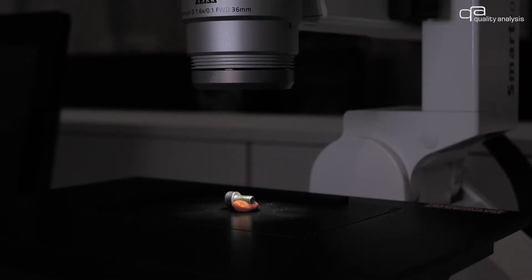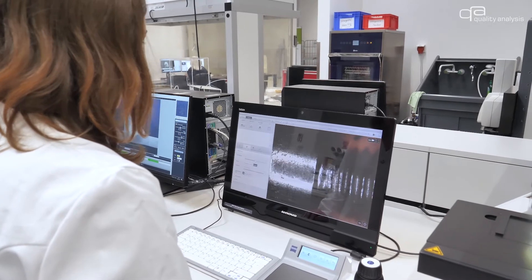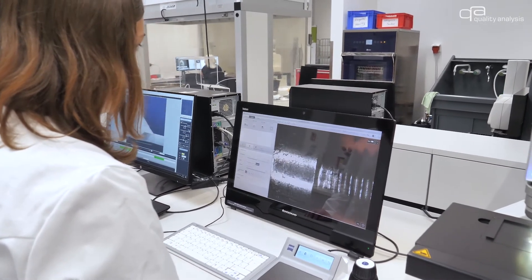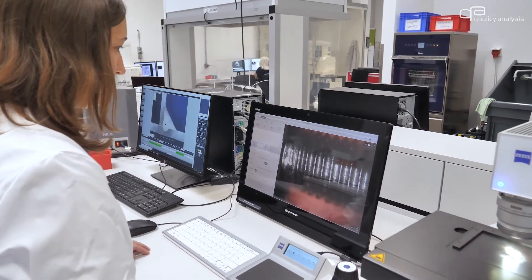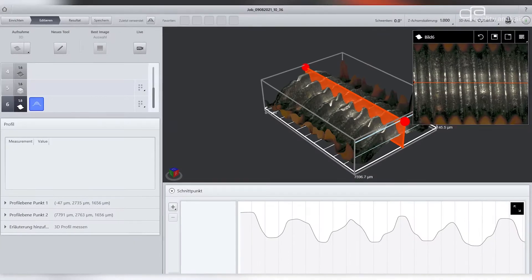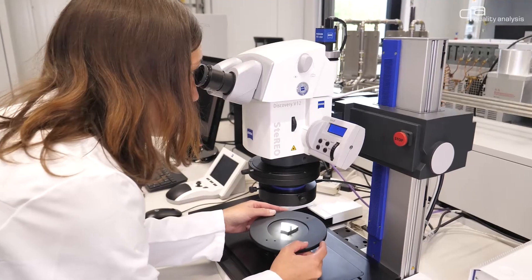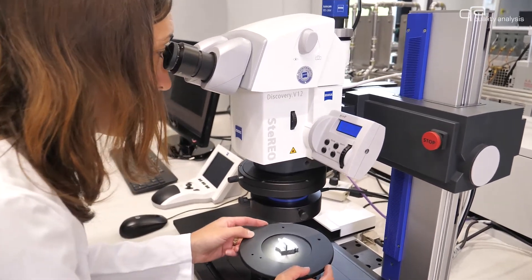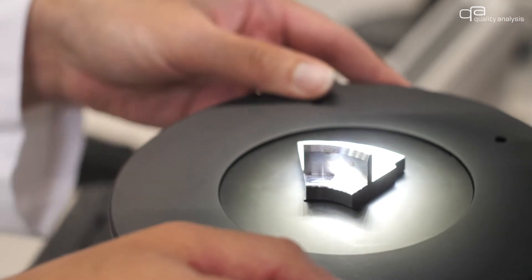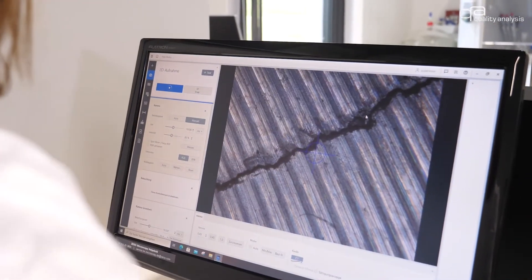Digital microscopy is applied for the multi-dimensional measurement of components, such as wear tests on friction surfaces. Stereo microscopy allows macro and micro examinations of grinding surfaces and fracture surfaces.